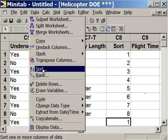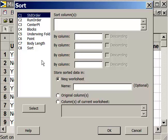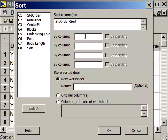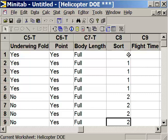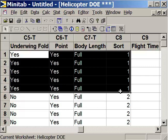Go to Data and Sort. To sort, select all columns C1 through C8 using the shift key. The sort column is the one we called 'sort,' and store it in the original columns, then click okay. Now the data is in order — all five run number ones are together. We're only going to set up each condition one time and repeat it five times, which makes data entry straightforward.